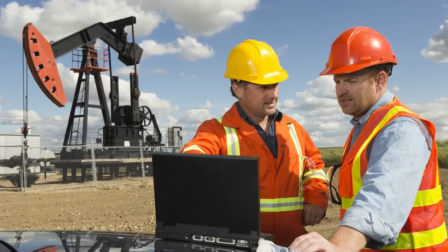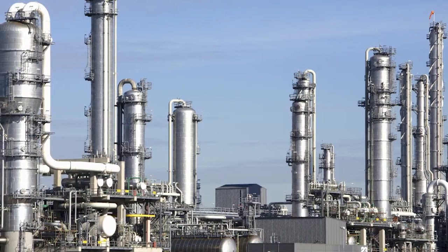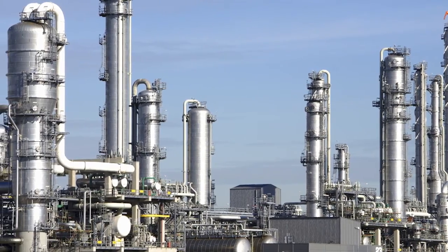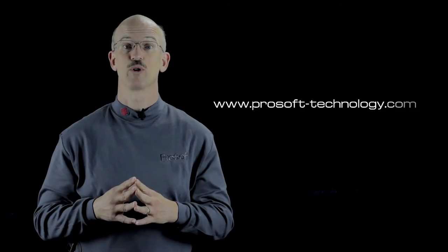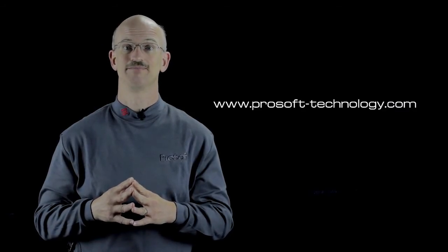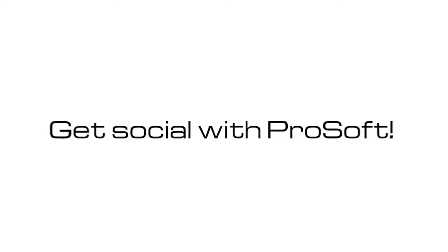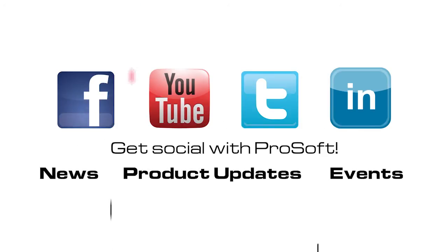the 802.11 ABGN Fast Industrial Hotspot delivers. For more information about industrial wireless applications, visit www.prosoft-technology.com. Thank you.